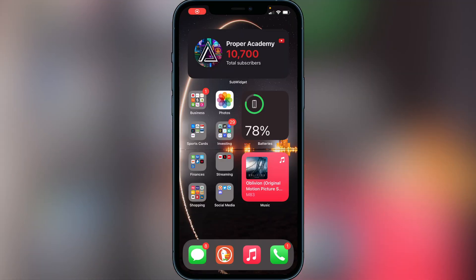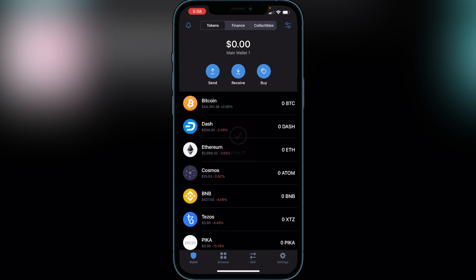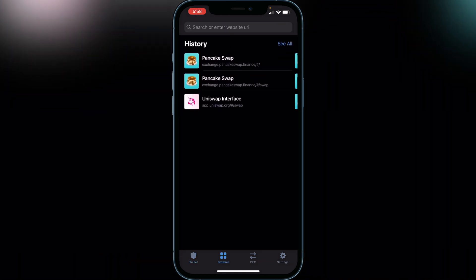Welcome back to the channel. In today's video I'm going to be showing you guys how to still use PancakeSwap and dApps within Trust Wallet on iOS after the most recent ban. We're going to be using Safari or our web browser for this along with Trust Wallet. First, I'll quickly show you guys what's going on — if you head over to Trust Wallet, open it up, and go to the browser, it's not going to show you all the dApps anymore.